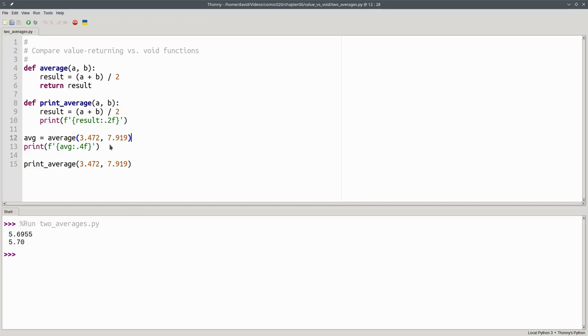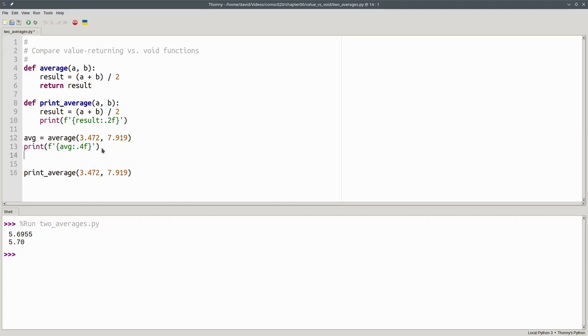Another advantage of the value returning function is that I can use it if I want to find the sum of two averages. For example...